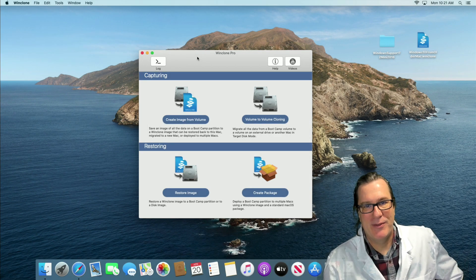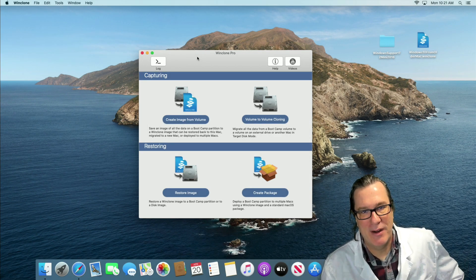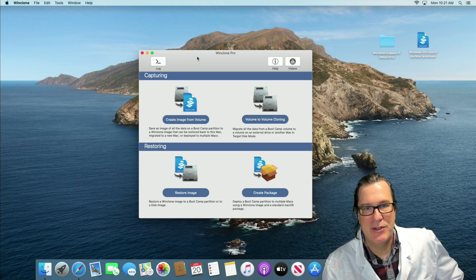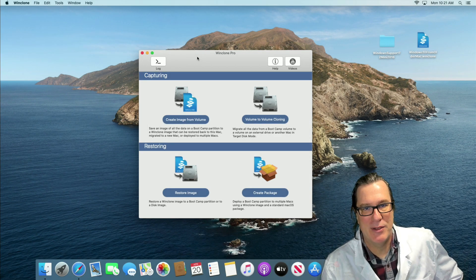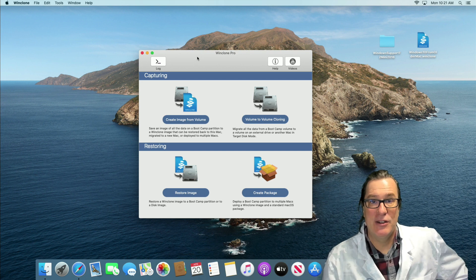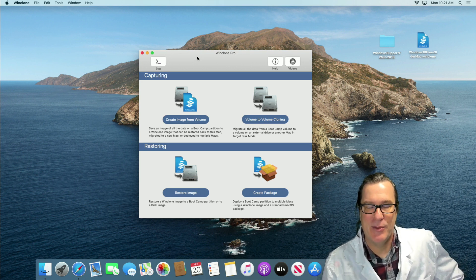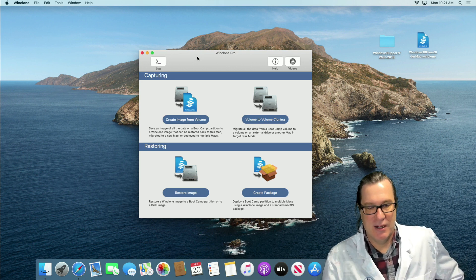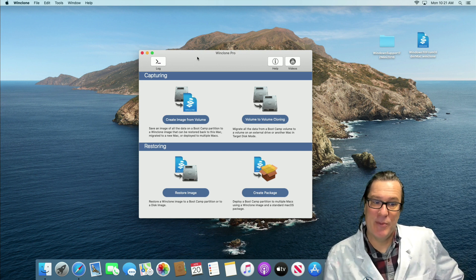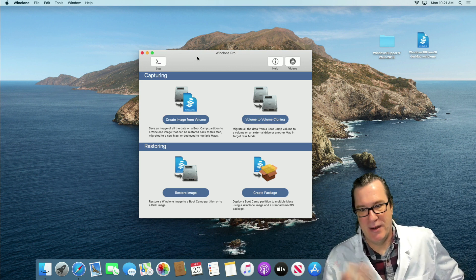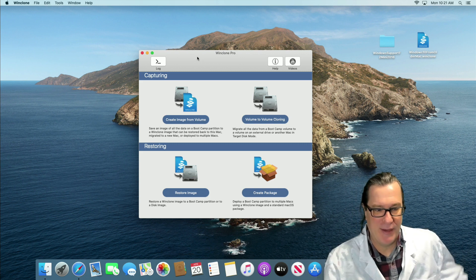Hello, this is Timothy Perfit from 2Knew Software and I want to show you a new feature of WinClone 8.2 that allows you to inject drivers for the new T2 Macs. So let me first show you the problem and then how we're resolving it.